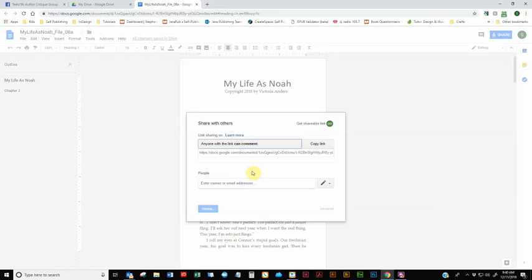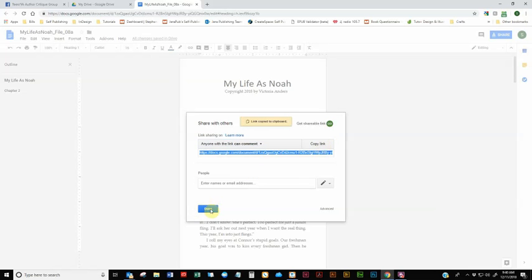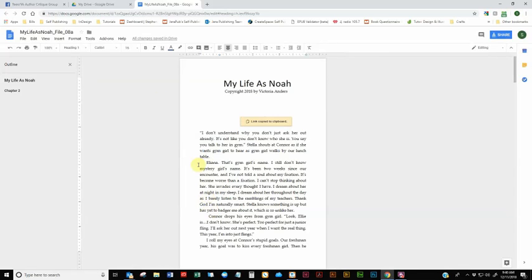So what you want to do is you want to change it to anyone with this link can comment. That's what you want. Can comment. All right. So once you have changed that, go ahead and copy the link again. Click on done.